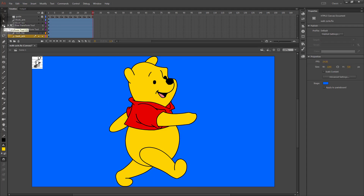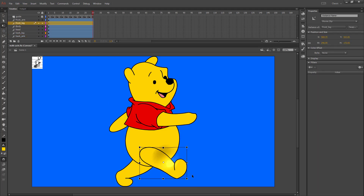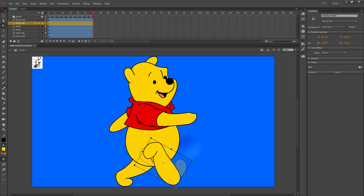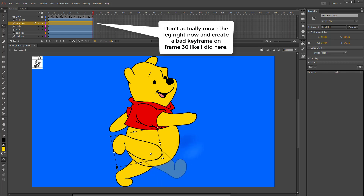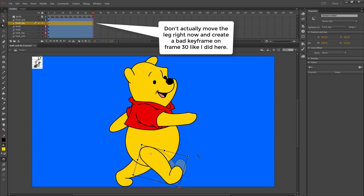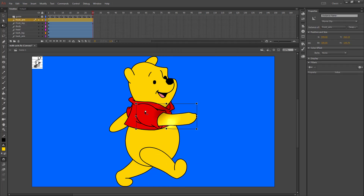Now if I go to the free transform tool and click on one of my symbols — my leg — if I try to rotate it, it's going to rotate around the middle part, which looks bad. So instead I'm going to move the transformation point to where it should be — on his leg, that would be his hip. That way when it rotates it looks like his leg is actually moving. On each layer I need to set that transformation point to approximately where it should be.